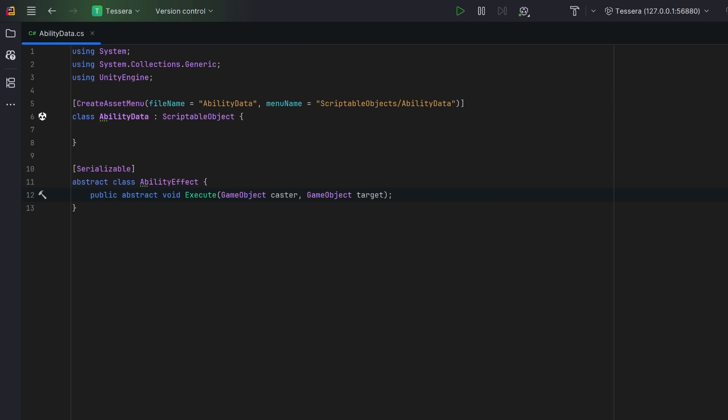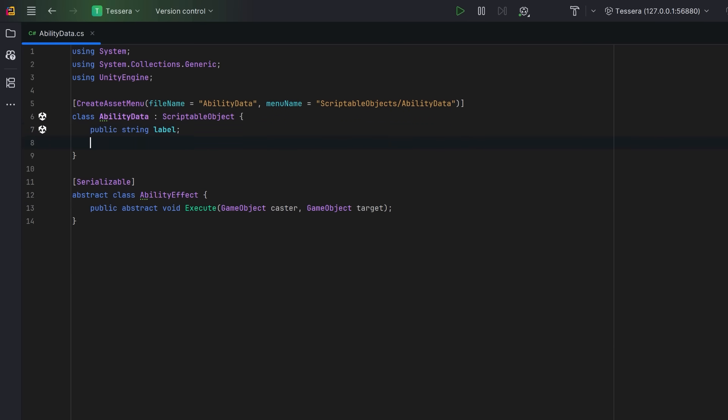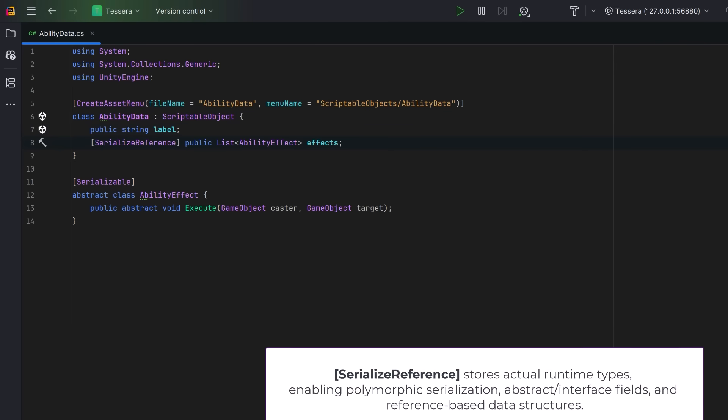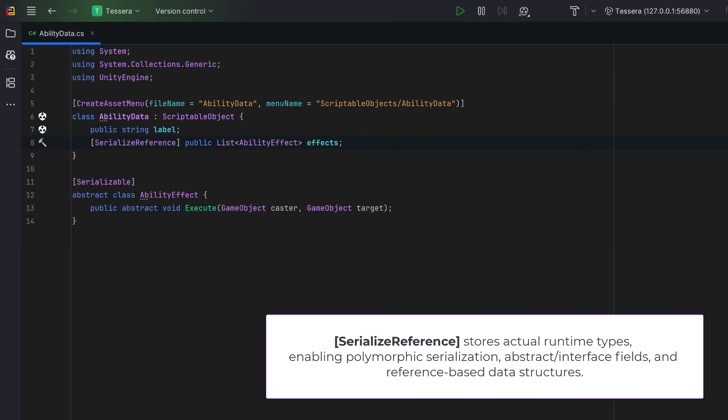Back up in our ability data, let's first of all have a label to represent this ability, and then let's have a serialized reference list of all the effects that belong to this ability.